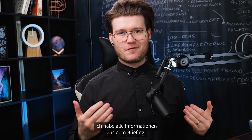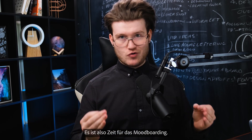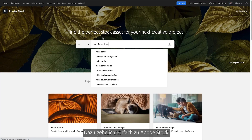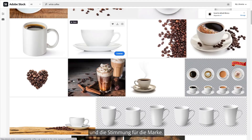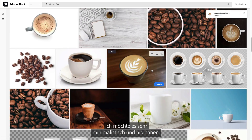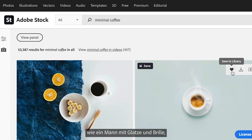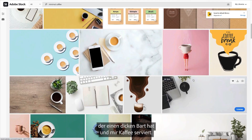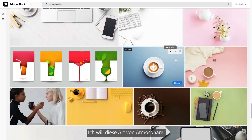Now that I've got all the information from the brief, it's time to start mood boarding. This is the first step in my process — simply going to Adobe Stock and searching for coffee-related items and the sort of mood for the brand. I want it to be very minimalistic, kind of hipstery, like a bald man with glasses with a massive beard is serving me coffee. I want that sort of vibe.